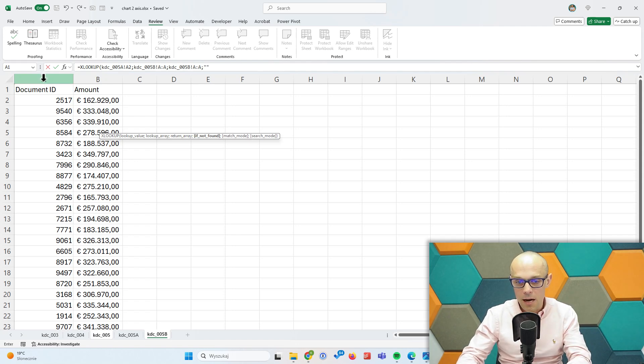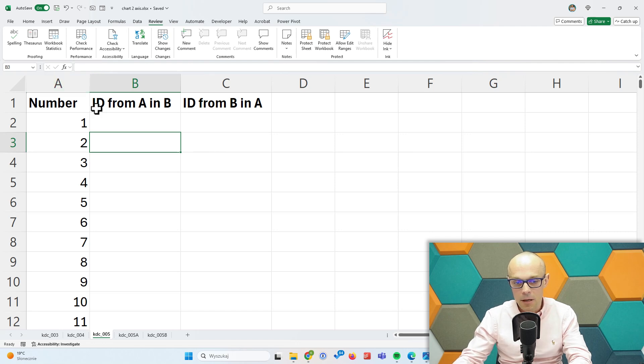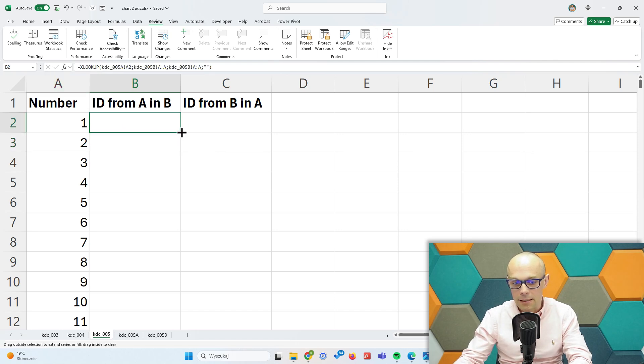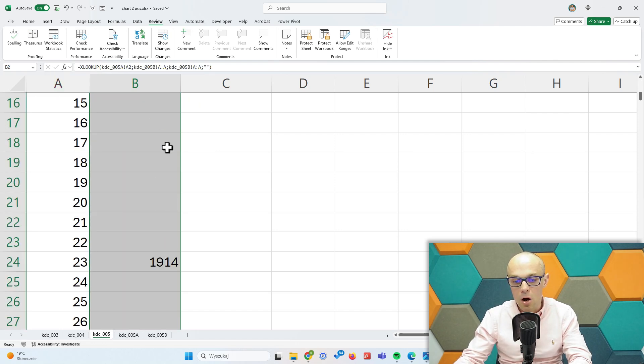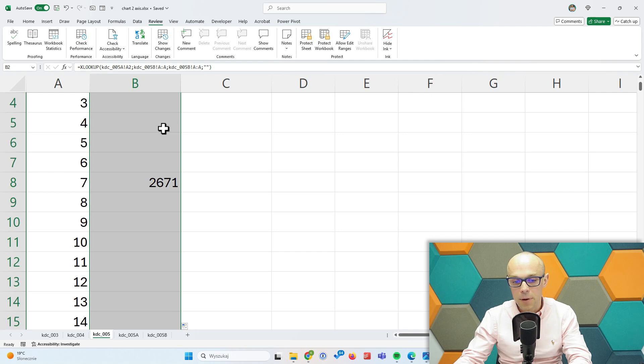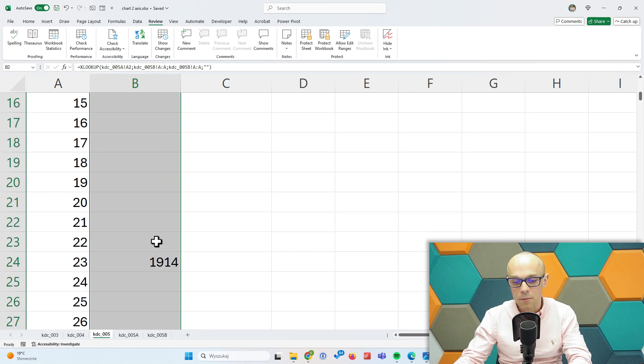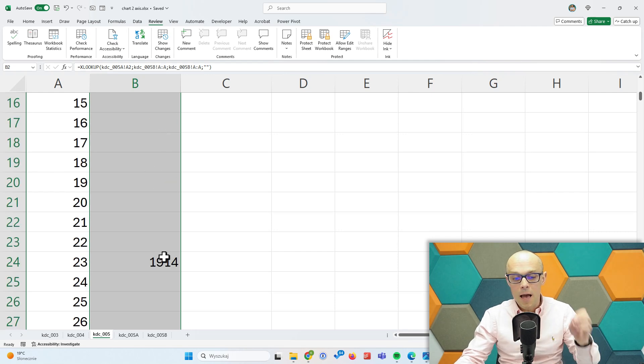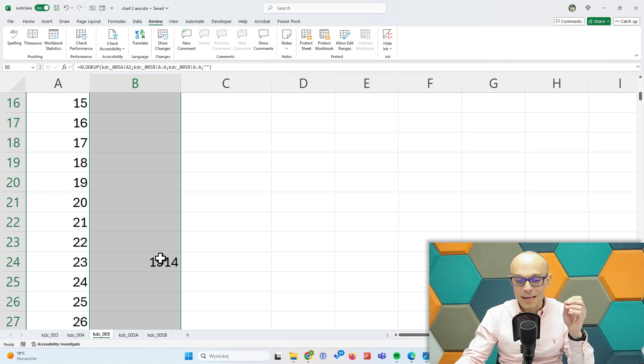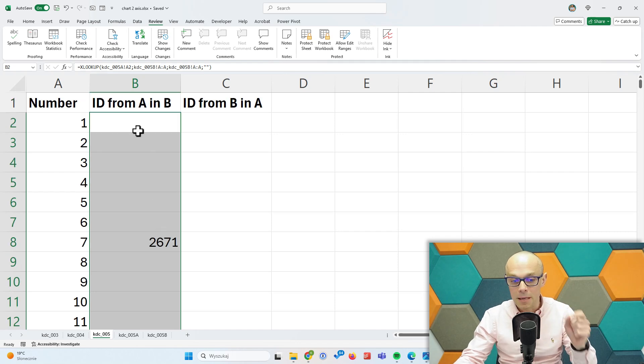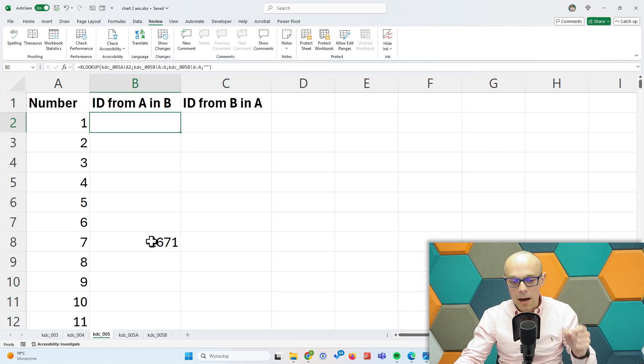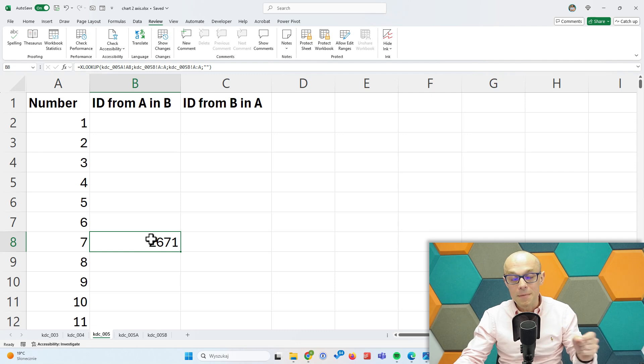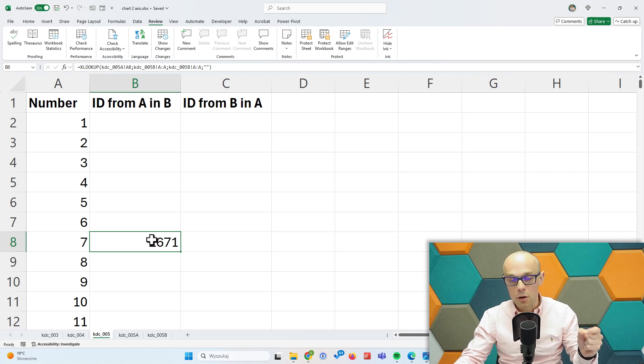If not, I can leave the cell empty. So it's going to be empty. When I double click it, I'm going to see that's 2671 and there's also a number 1914. That means that in list A I have this item that exists also in list B.